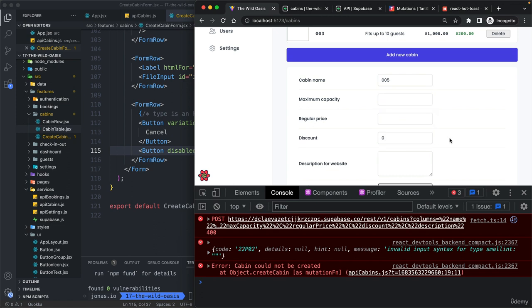And so let's move on to the next video where we will learn how to do that with react hook form.